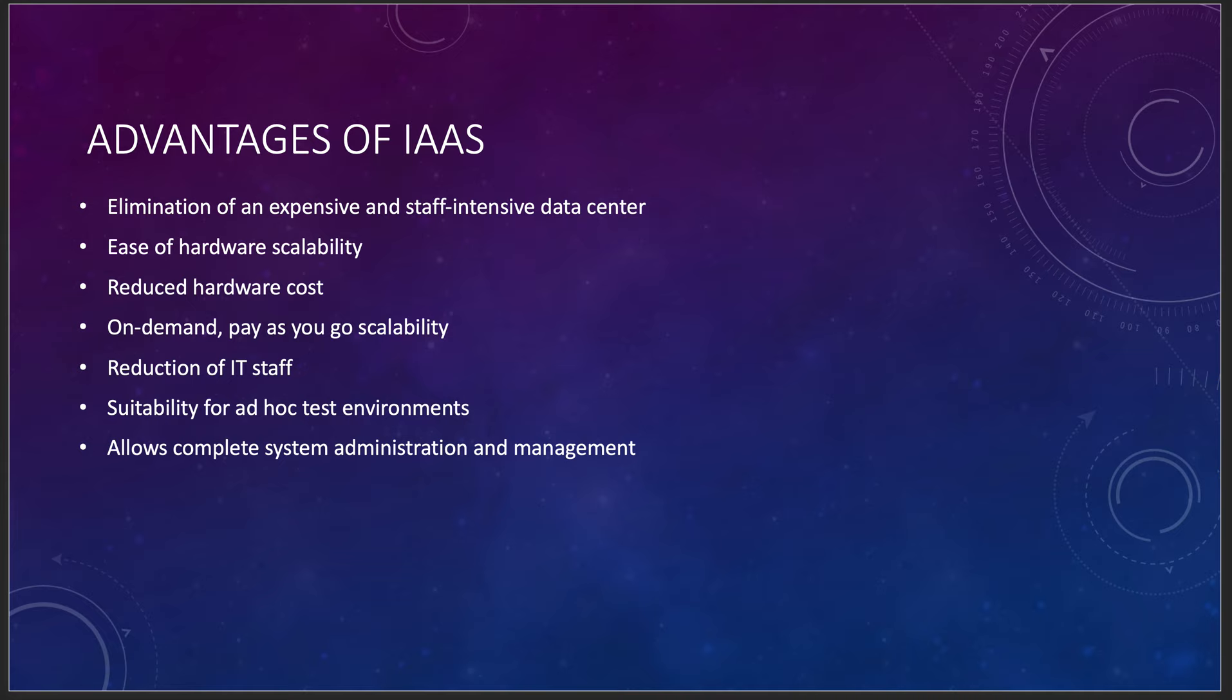Suitability for ad hoc test environments. You can just spin something up, test a theory. I've done this before in the past. Just test your theory, see if it works. And if it does work, prove it. You can do it really quick. It allows for complete system administration and management so your server administrators and your database administrators won't be doing anything that they aren't doing already. They just do it in a different place. They're already going to be using all the same tools and same processes that they use now to access those systems.